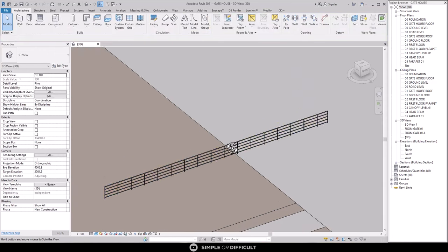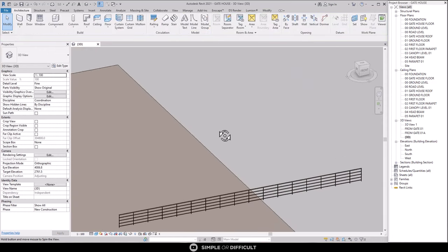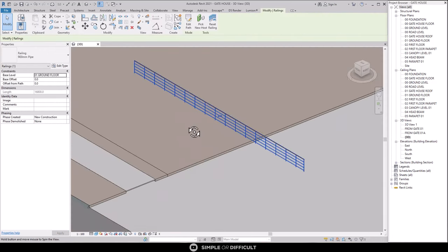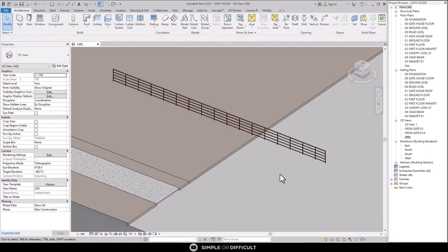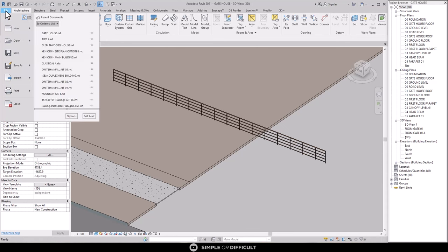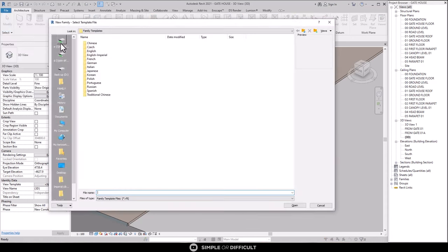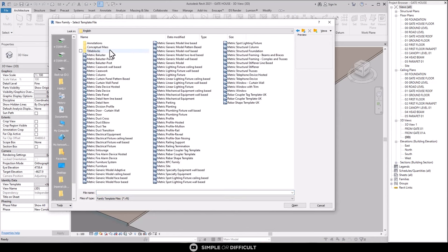Now, the next thing we need to do is create a balustrade profile which we are going to replace the ones already existing in the handrail we just created. Alright, so click on File, then New, then click on Family. Select the English folder, alright, and then select Matrix Balustrade panel.